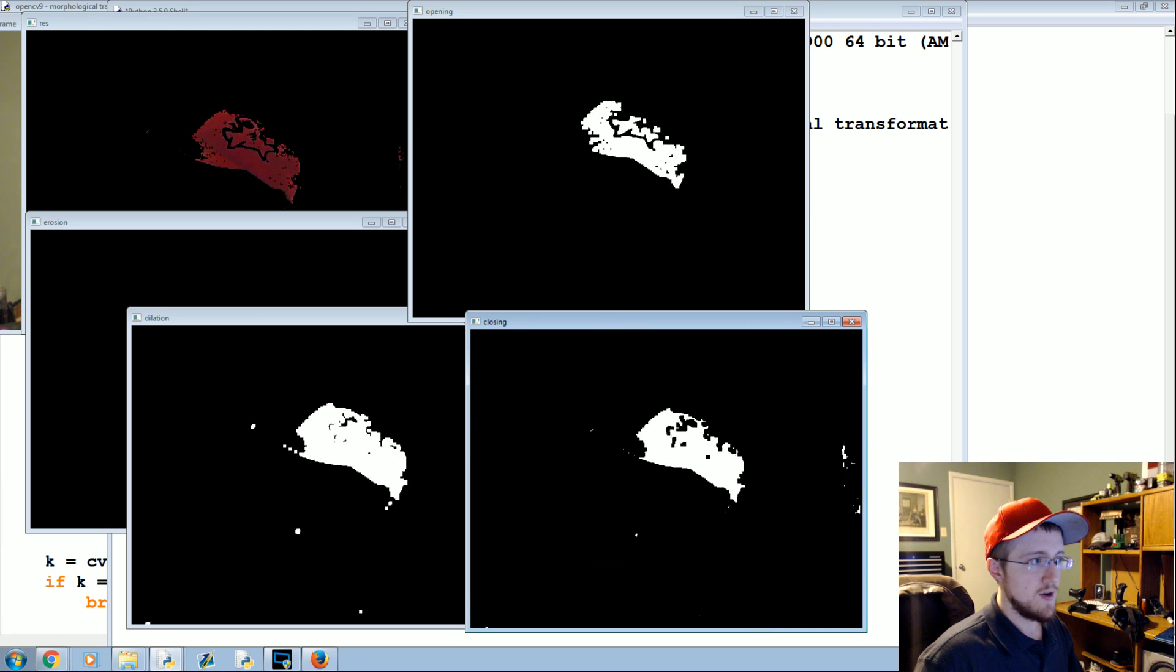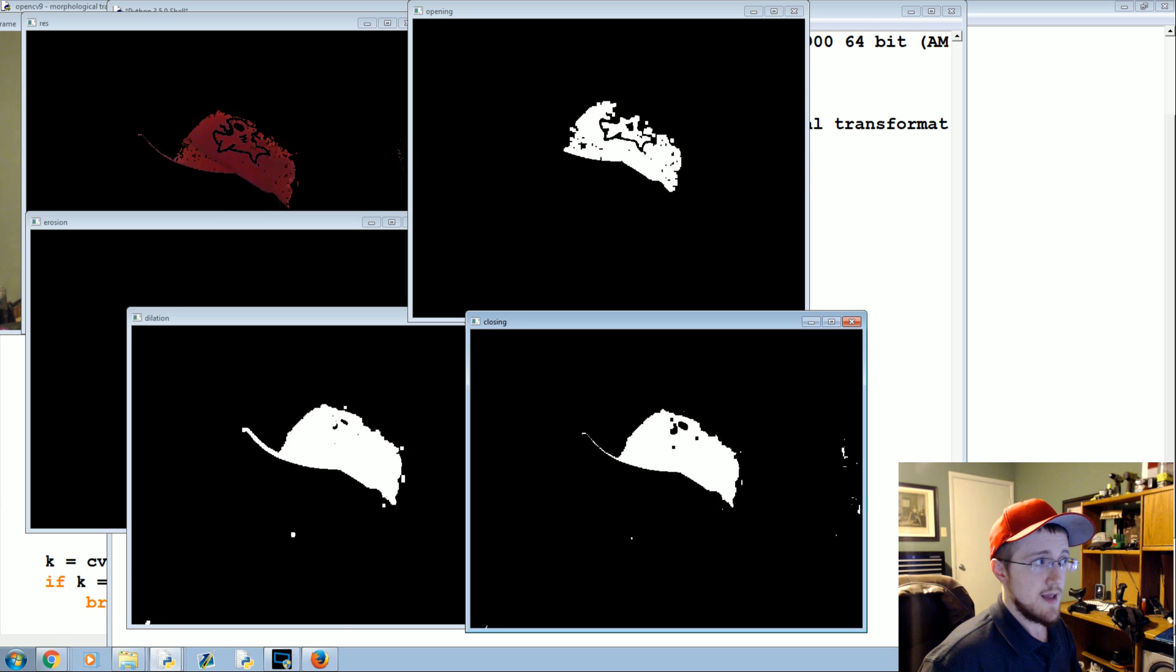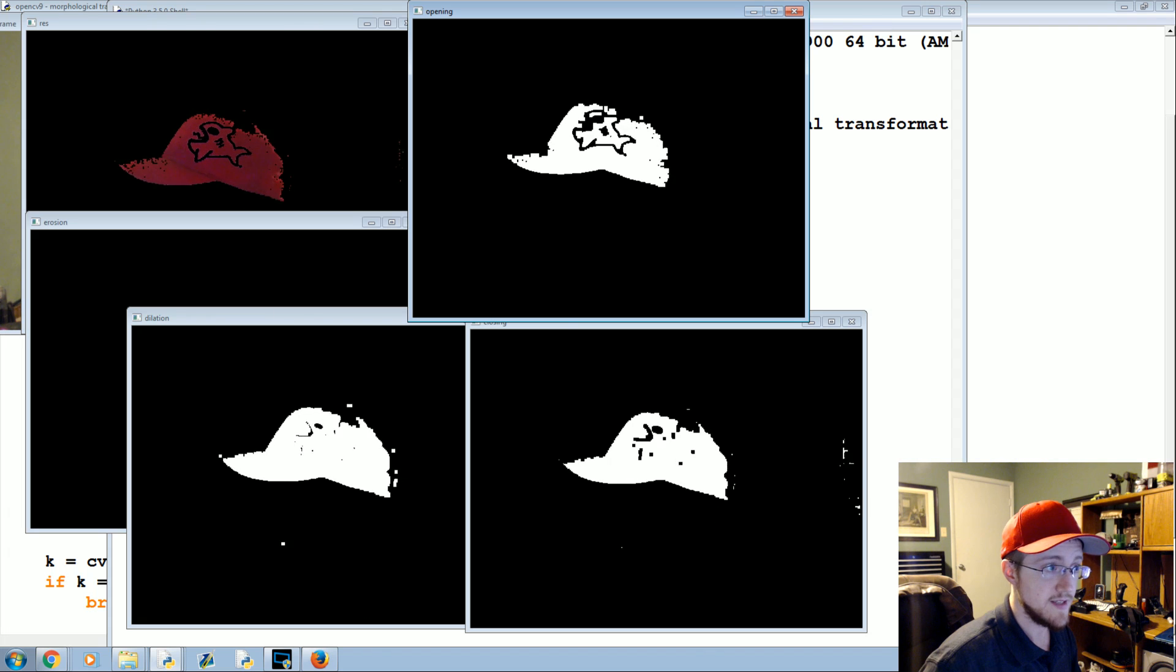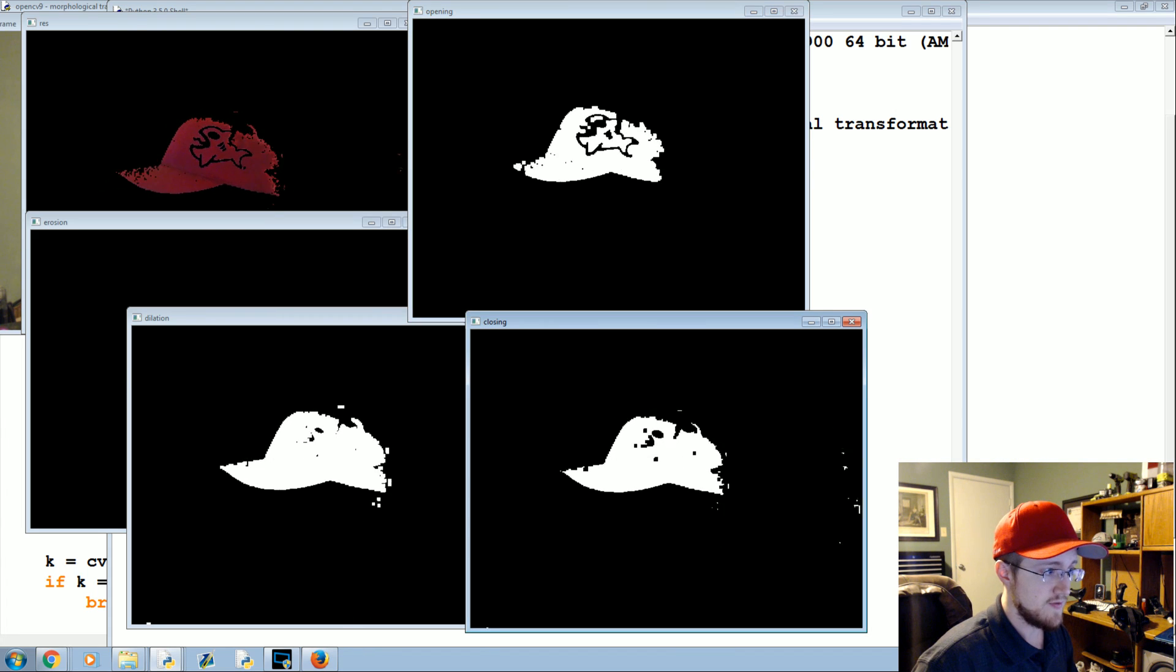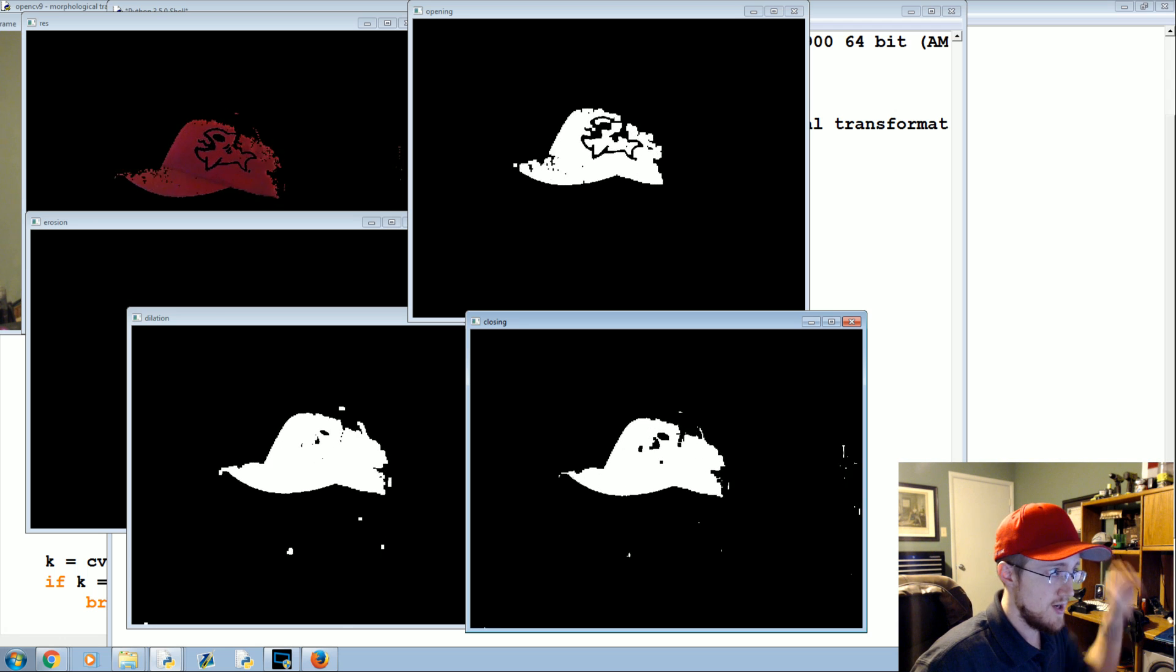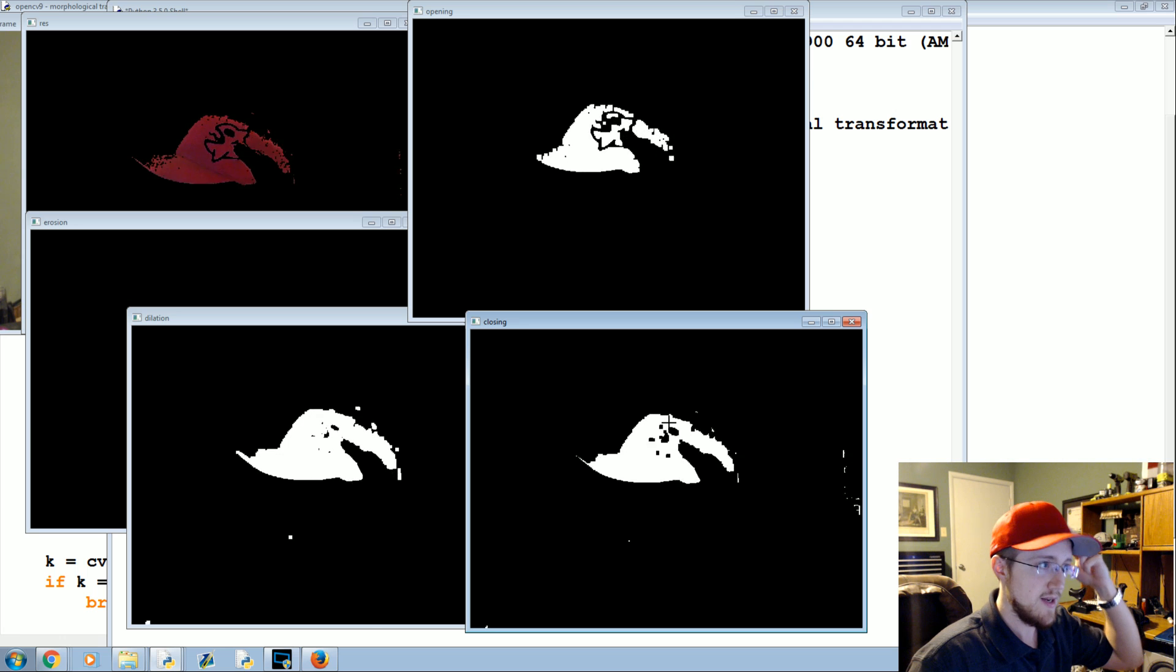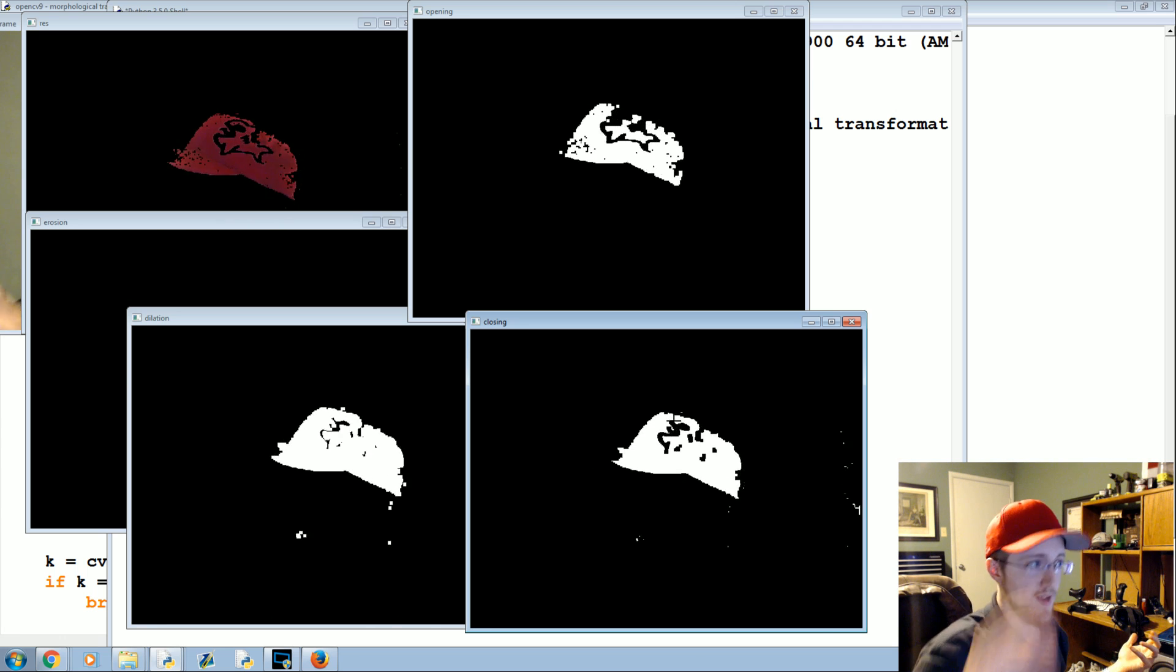Opening removed the false positives from the background, right? And we can see that that actually was the case. It appears to have actually significantly, I don't see any background noise at all. And then closing removes false positives within the hat itself. Unfortunately we have this little shark or whatever it is, so it's actually allowing some false negatives to continue along because it's in the way.